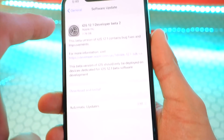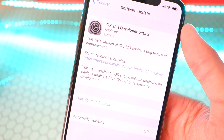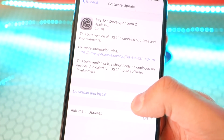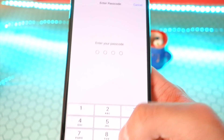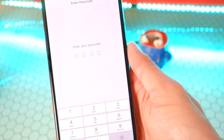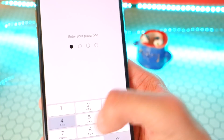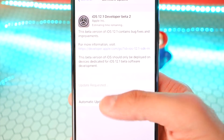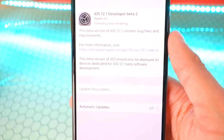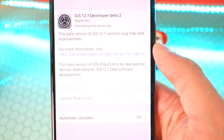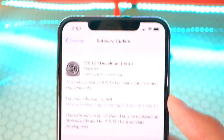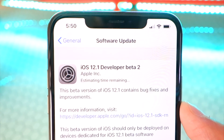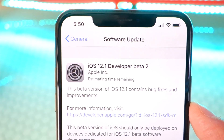Let's go back to Software Update and go ahead and hit Install. Type in your password again, and it should start the update. You'll see it says update requested with an estimated time, and that should start soon.